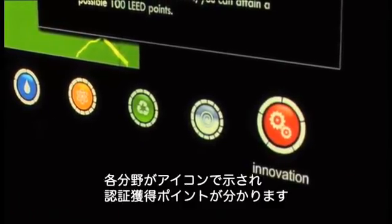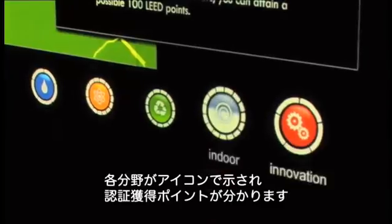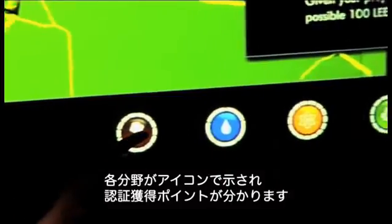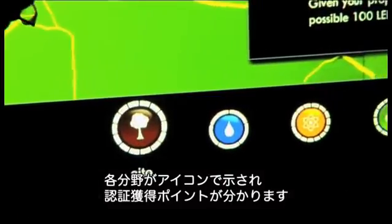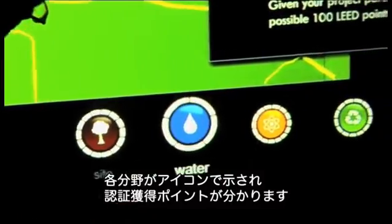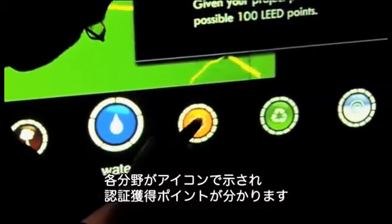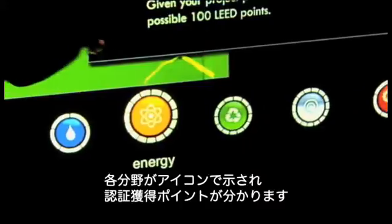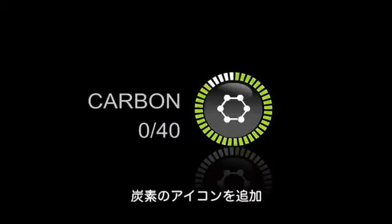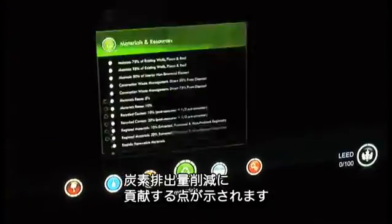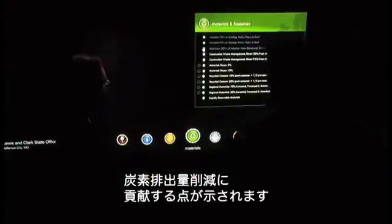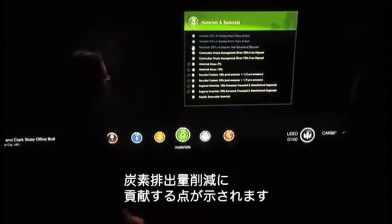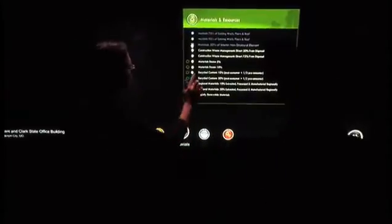Clear iconography illustrates each LEED category, indicating how many points have been achieved in each category. The research team adds a carbon icon, which tracks credits that contribute to reducing the total carbon footprint of the building.